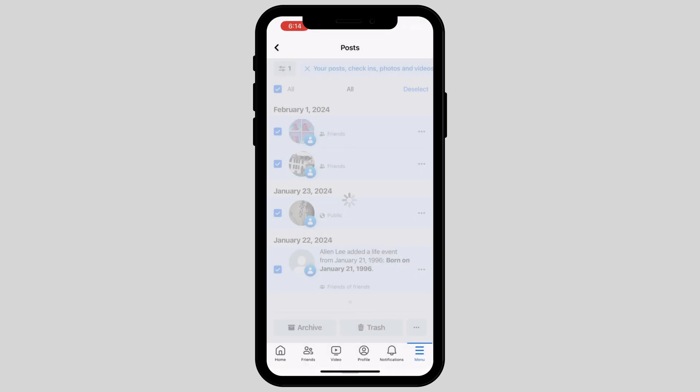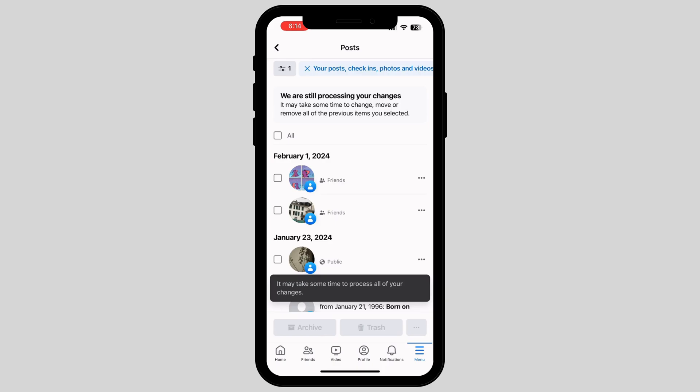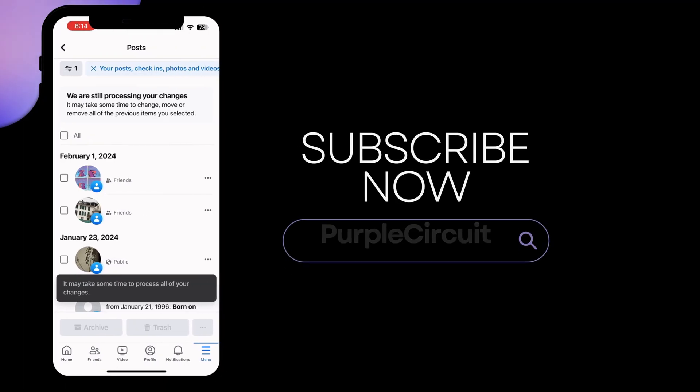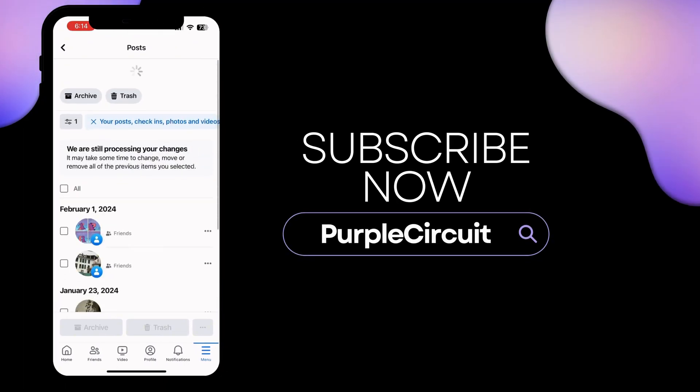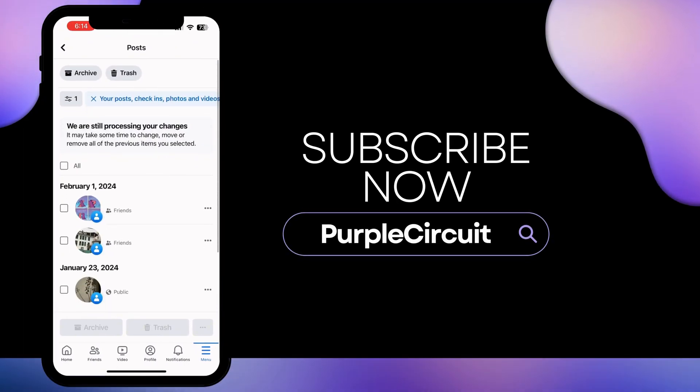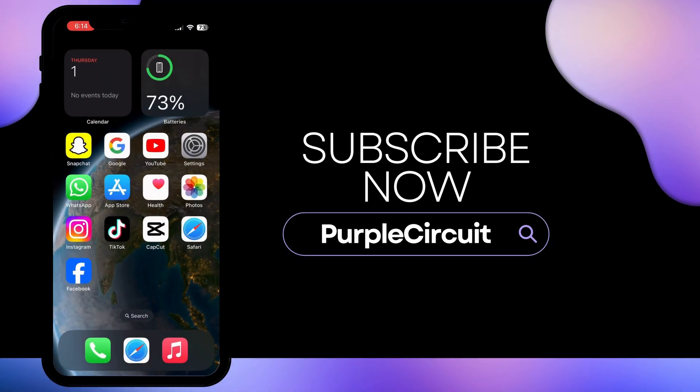In this way, you can delete all of your posts at once on your Facebook. If you found my video helpful, make sure to subscribe and like our video.